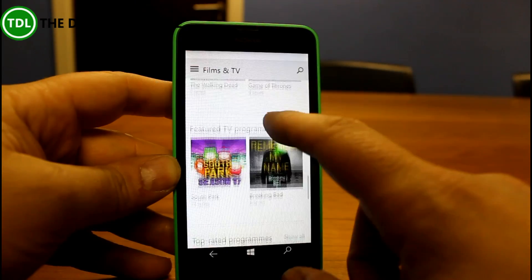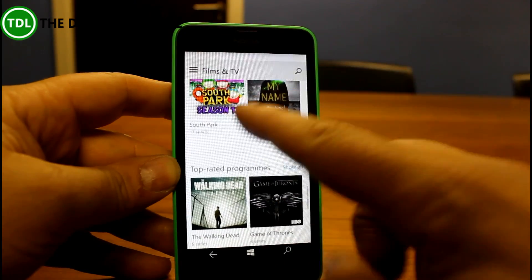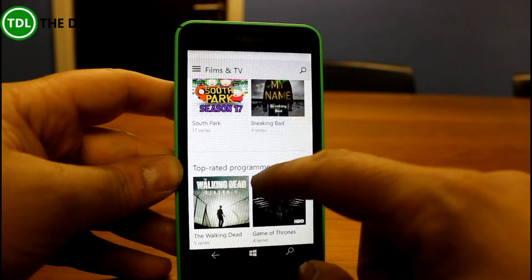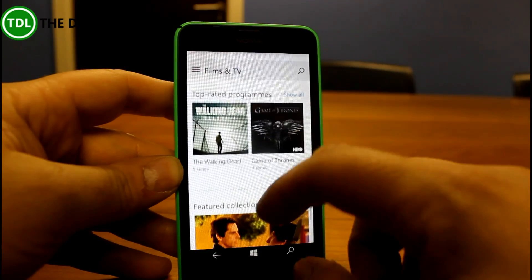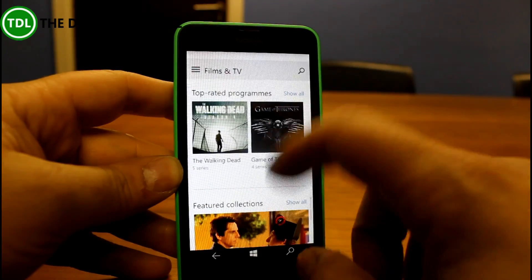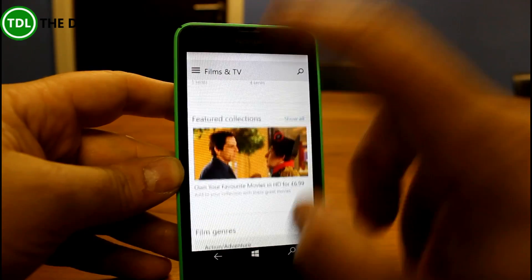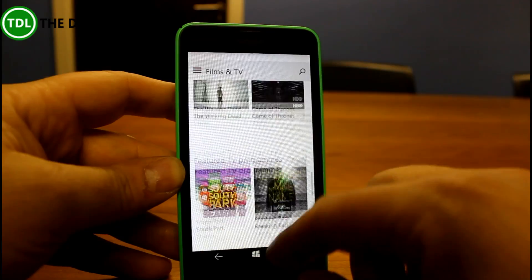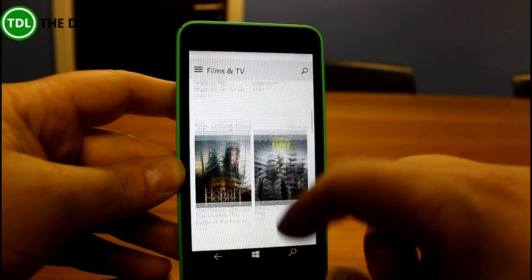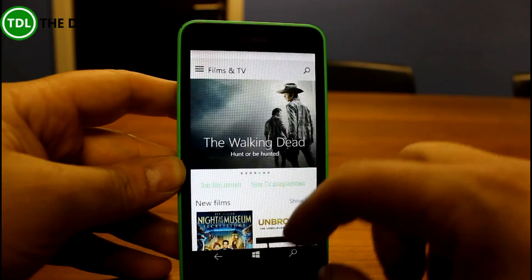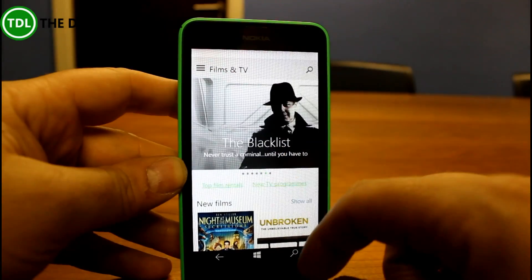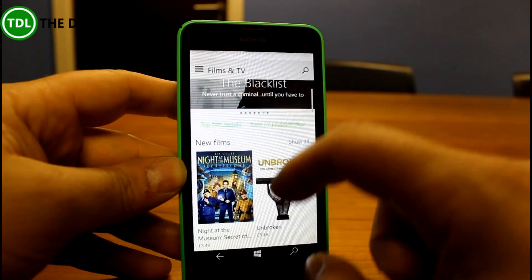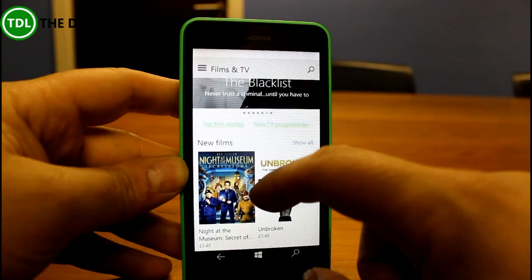So they're moving the purchasing into the single Windows Store app and the same will be with the music as well. I've just purchased something so we'll have a look at how that works when we try the video app in a moment.